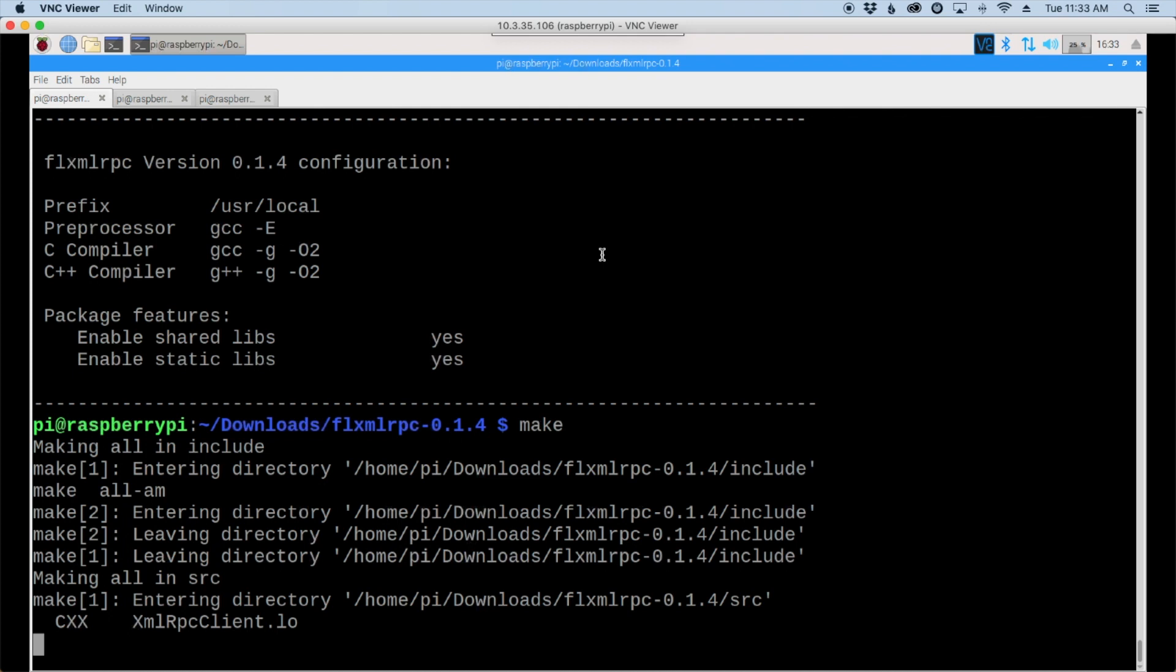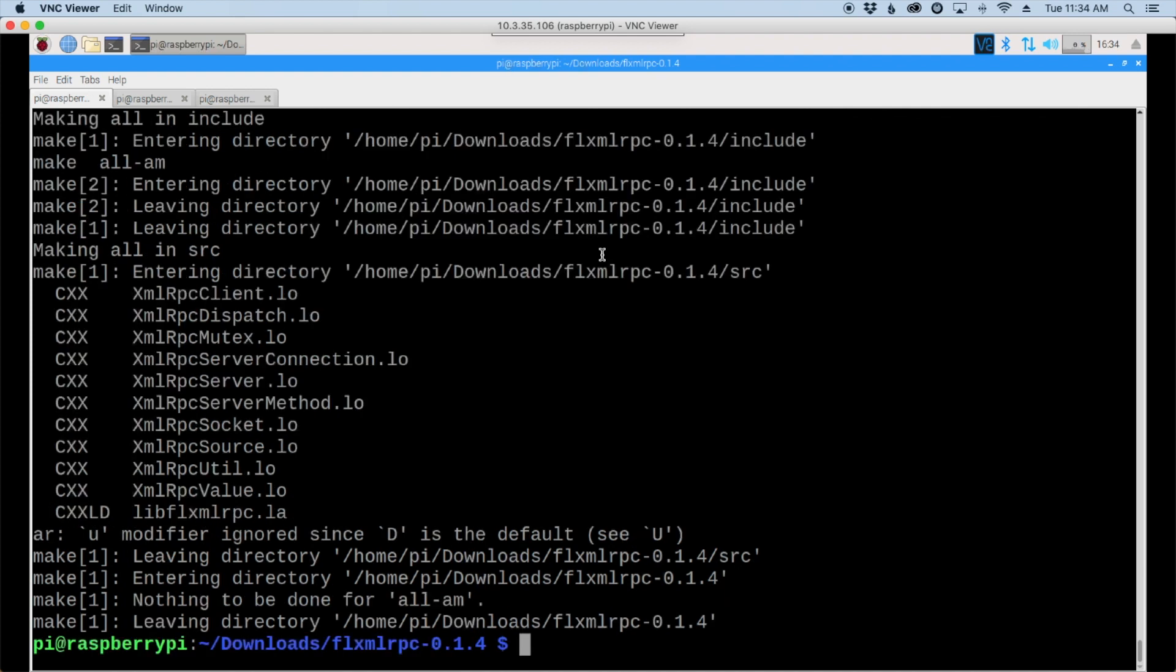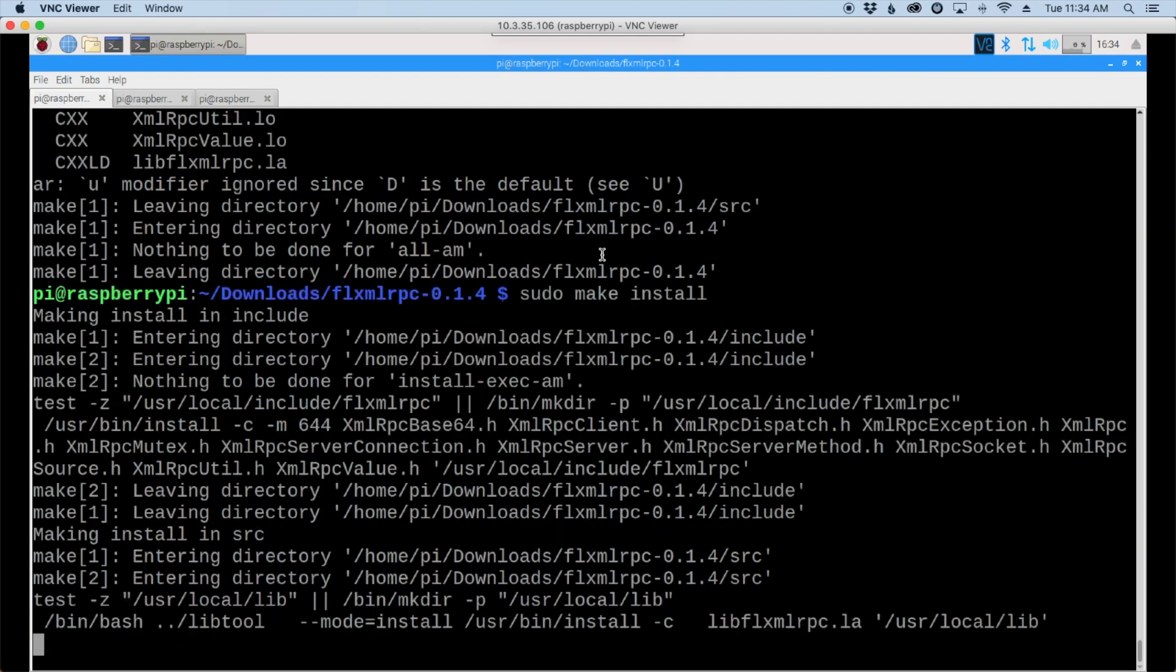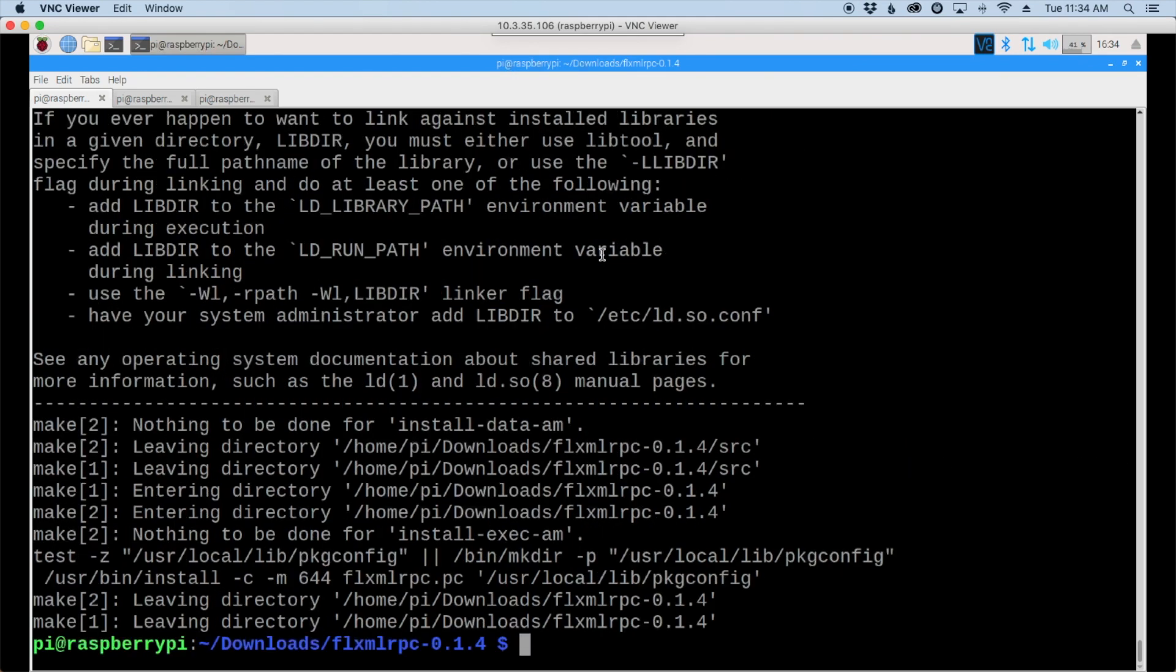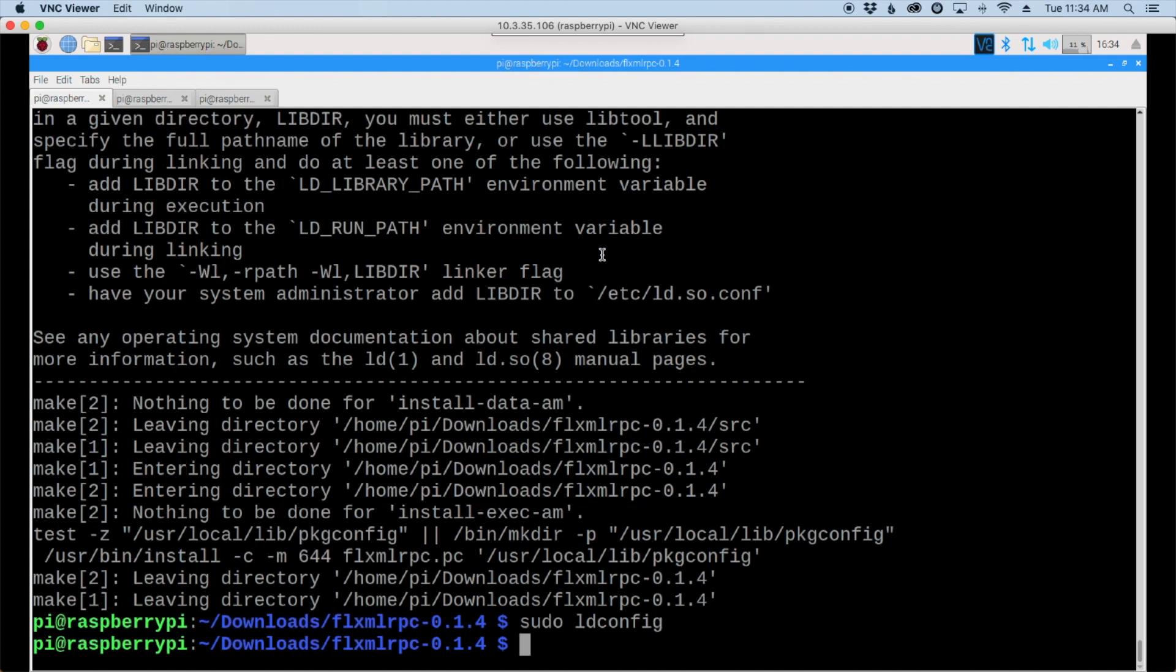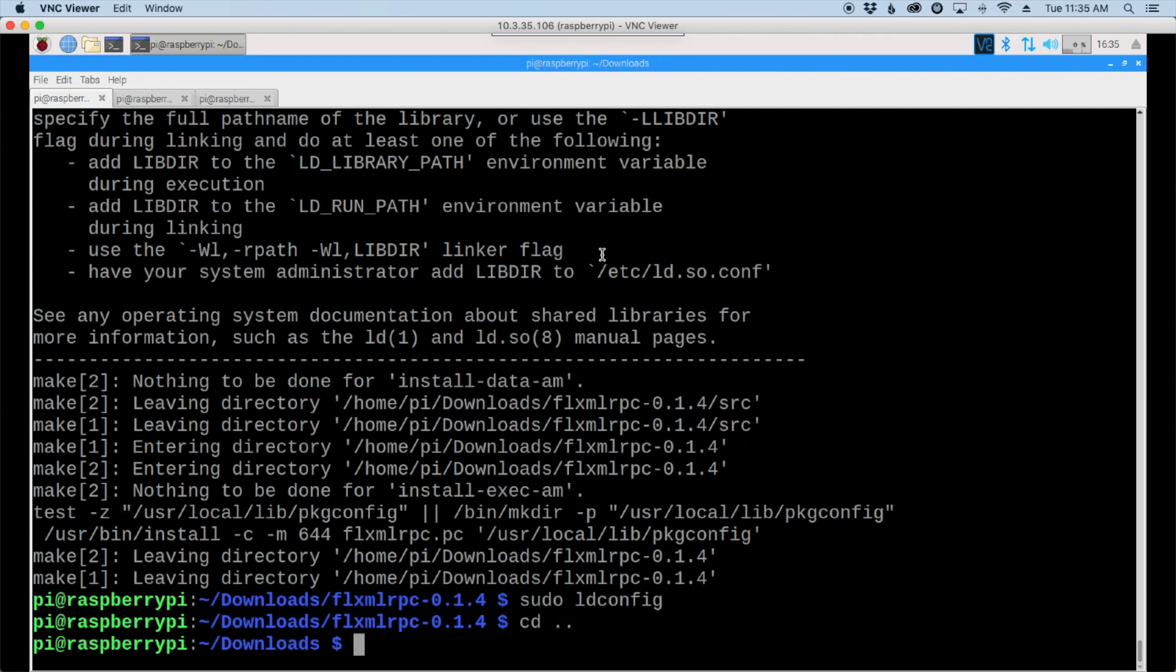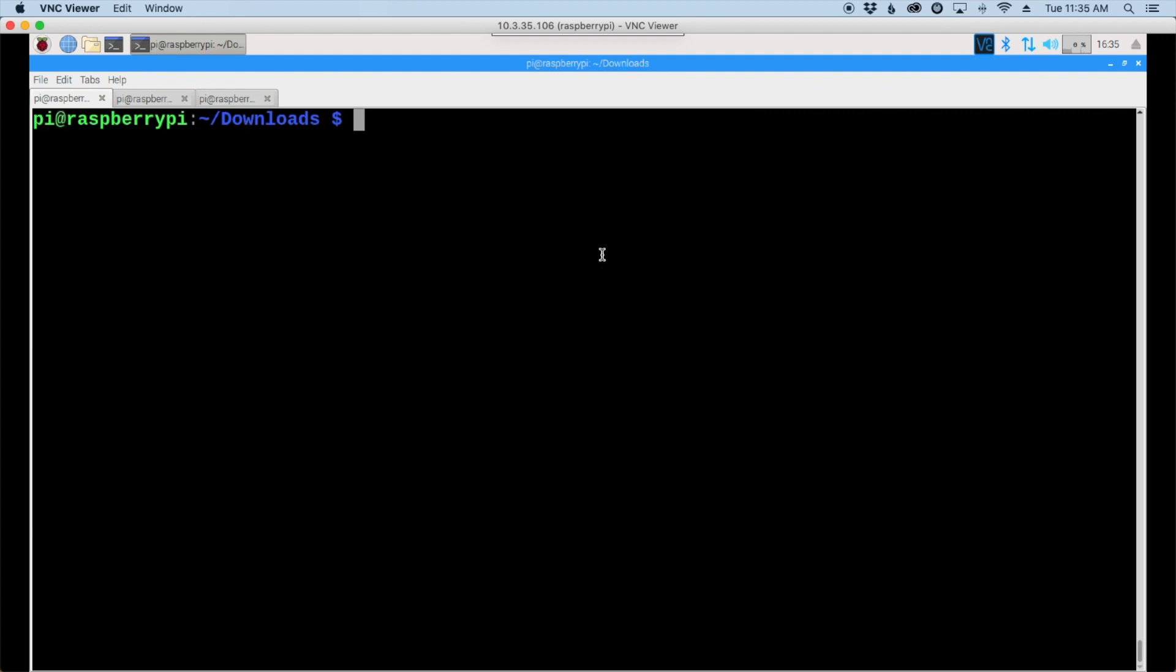Hey, go ahead and click the thumbs up button down below. For our next command, let's run sudo make install and then the final command will be sudo ldconfig. Once we're done with that, we can go back to our downloads directory with cd space dot dot. That takes us back to our downloads directory.